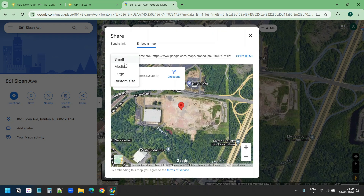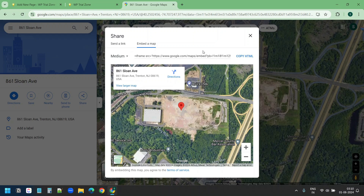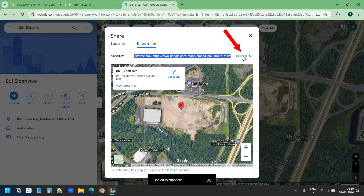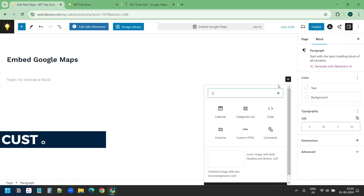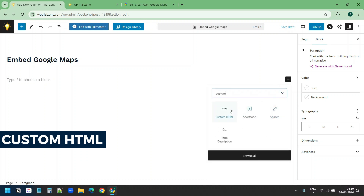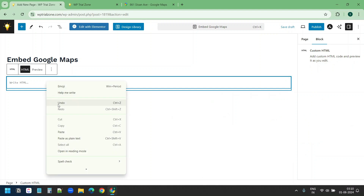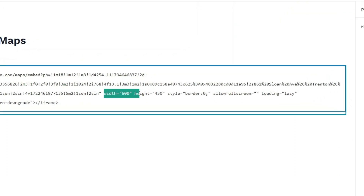You get four options here: small, medium, large, and custom size — these are the sizes of the map, but we can define a custom size later. I'll copy the code here — copy HTML. Now on the page I'll add a new block, search for custom HTML, and click on that. I'll paste the code here. I can see the width and height of the map — I want to change the width to 800 and the height to 600.